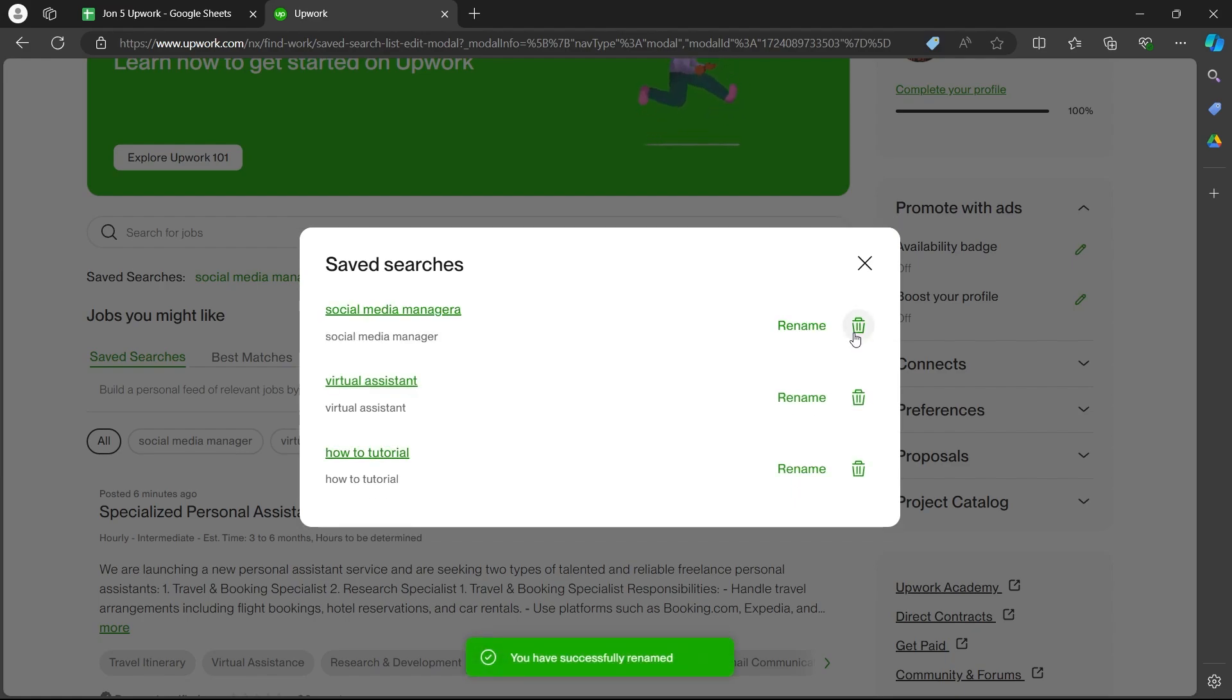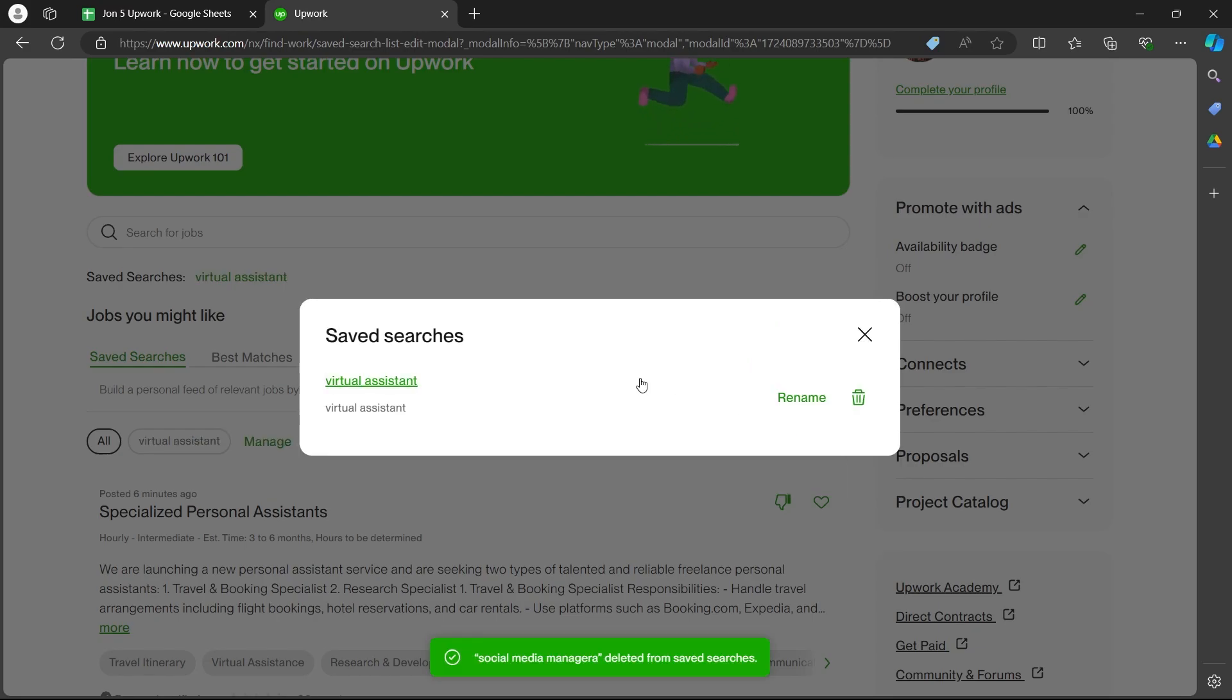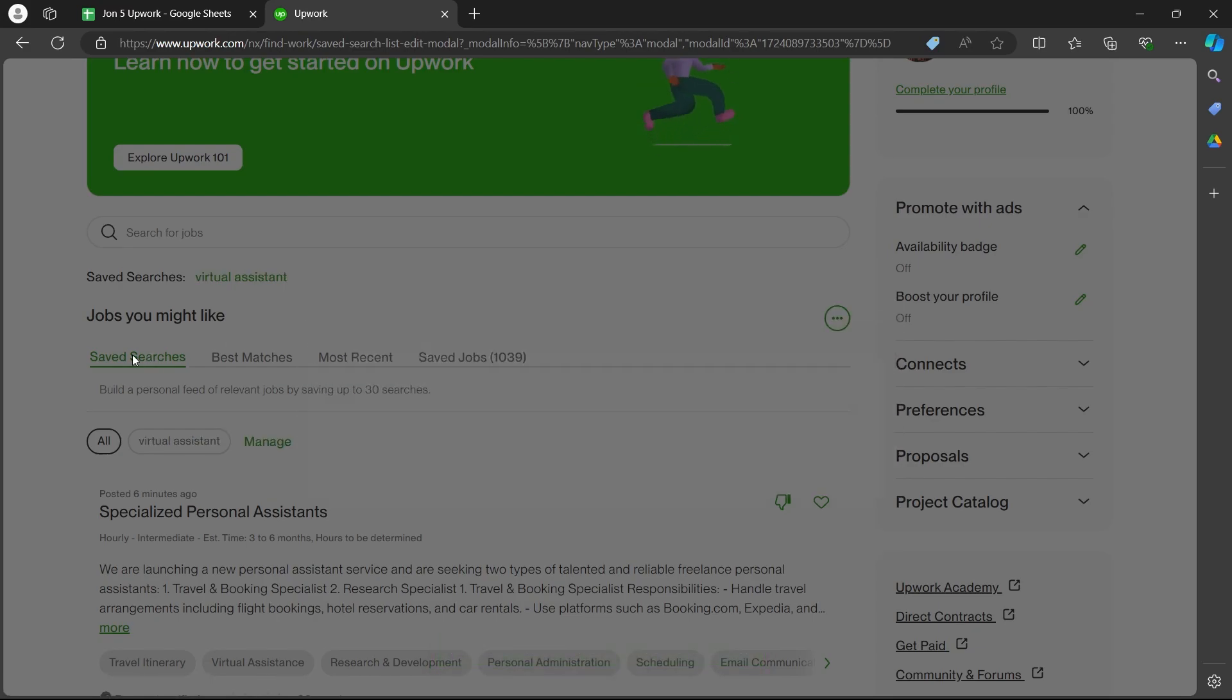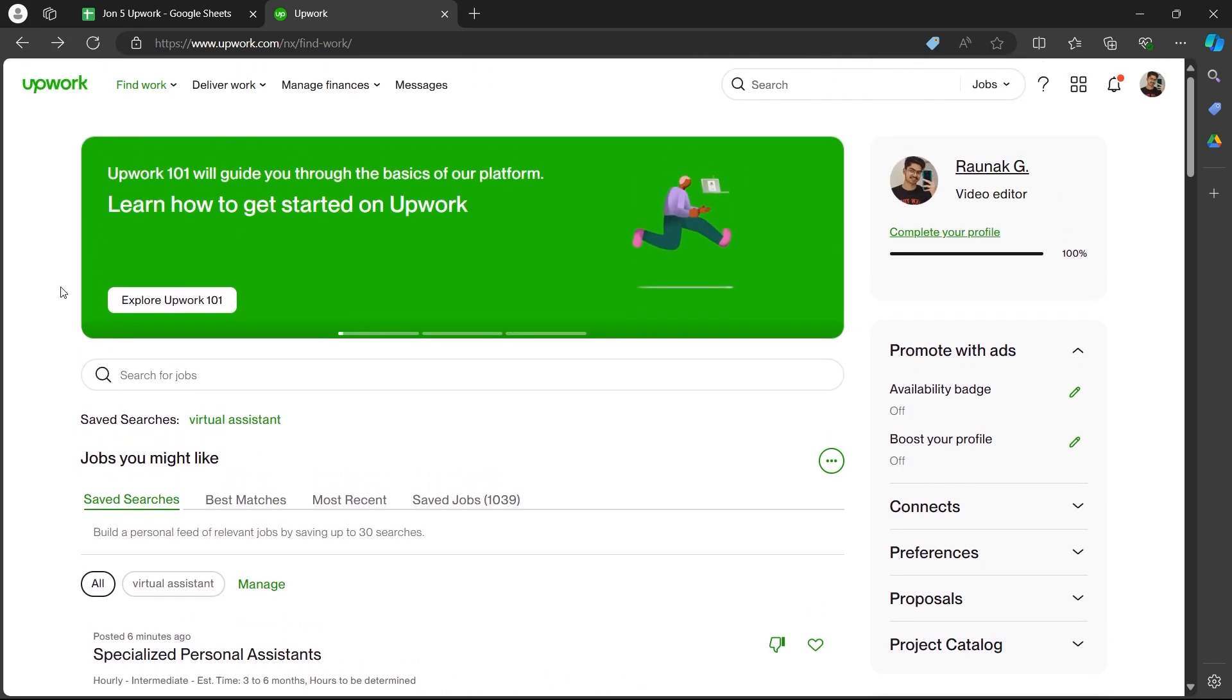Now if you want to delete it simply select the small bin icon just after that saved search. Click on delete. That saved search will be deleted from your Upwork. So that's how you can edit saved search on Upwork.